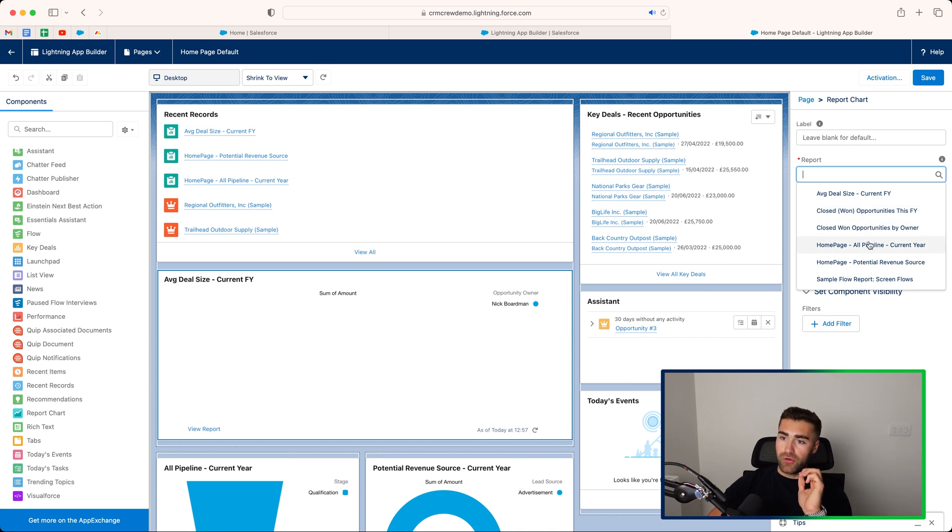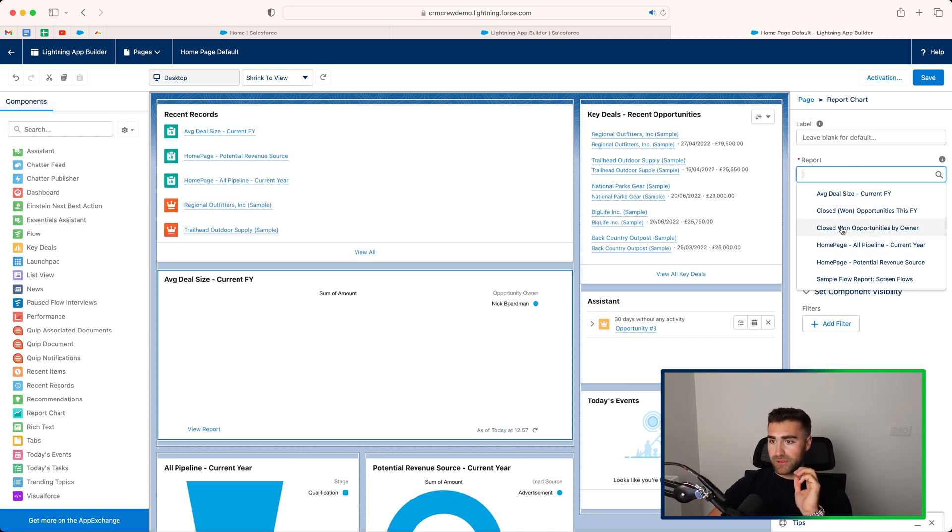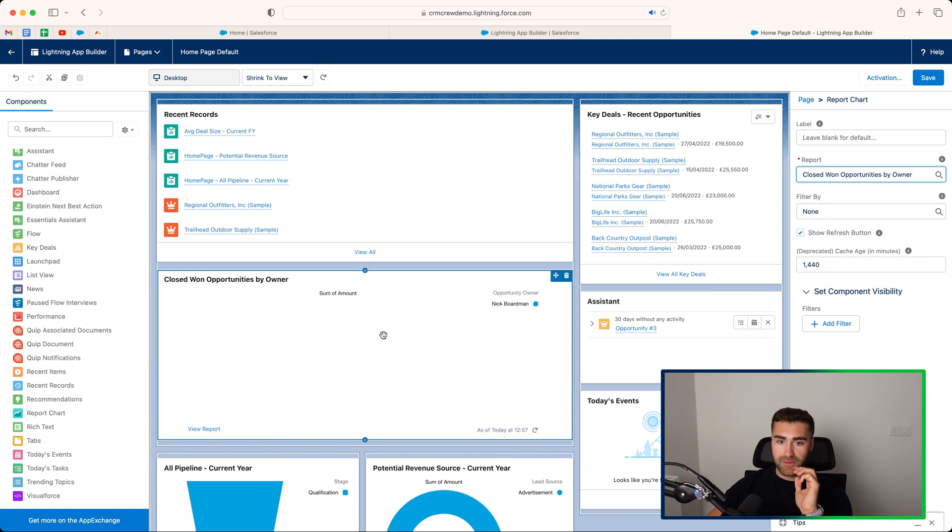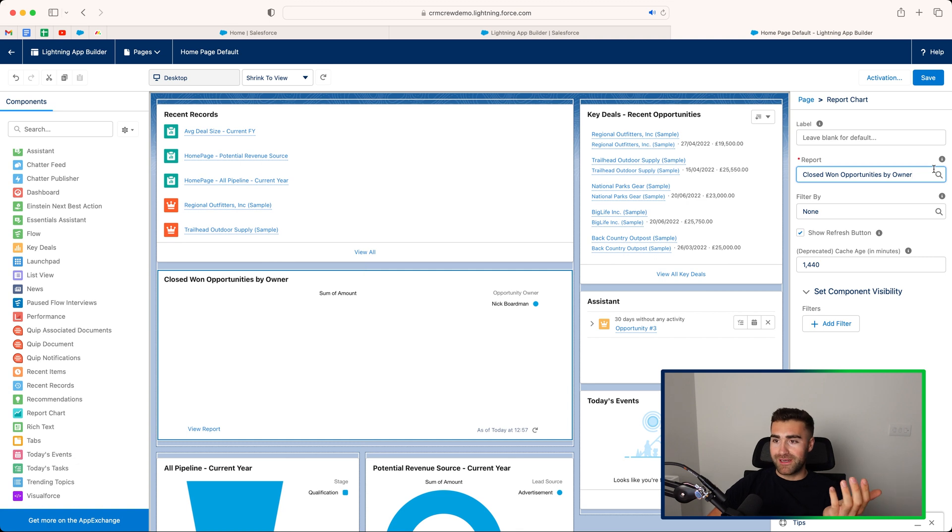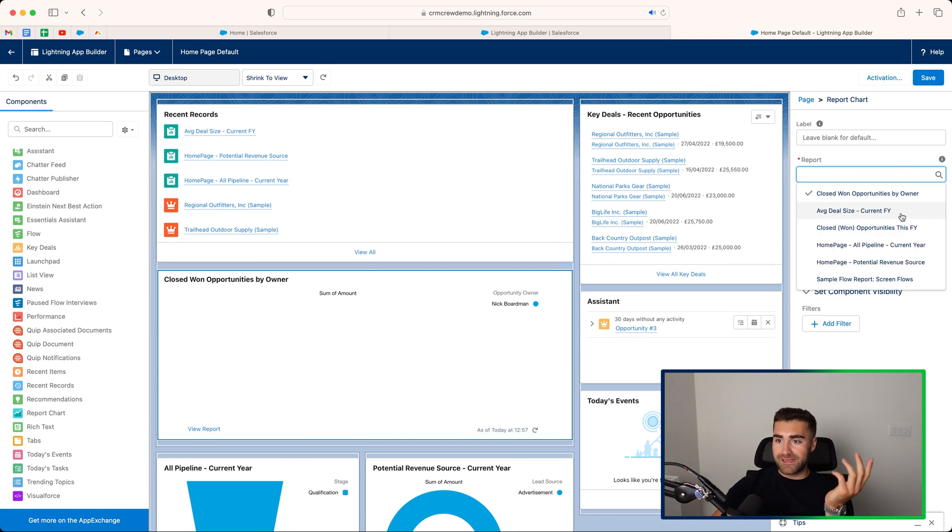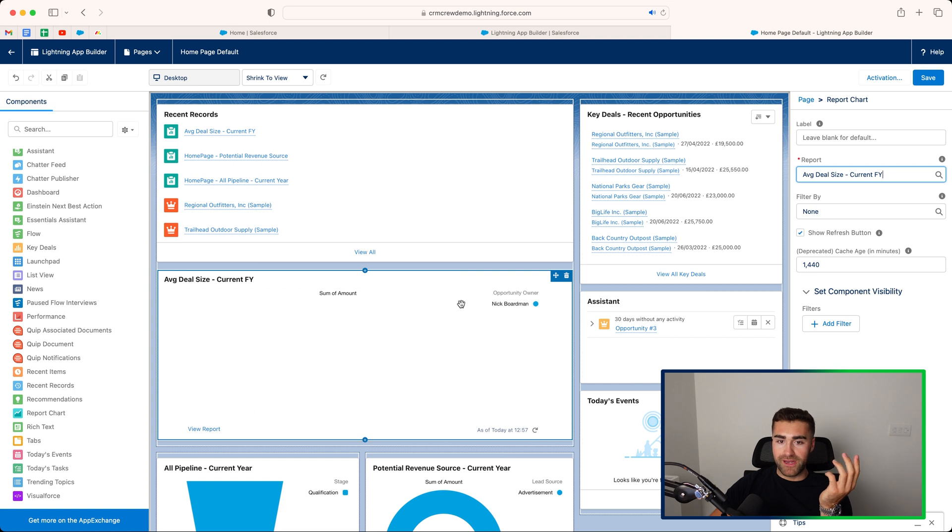So on the report, we can then scroll through, and let's say we want to see closed one opportunities by owner, and you'd be able to see the chart if there was any. Unfortunately, I haven't got any readily available data. Let's say average deal size, current financial year.